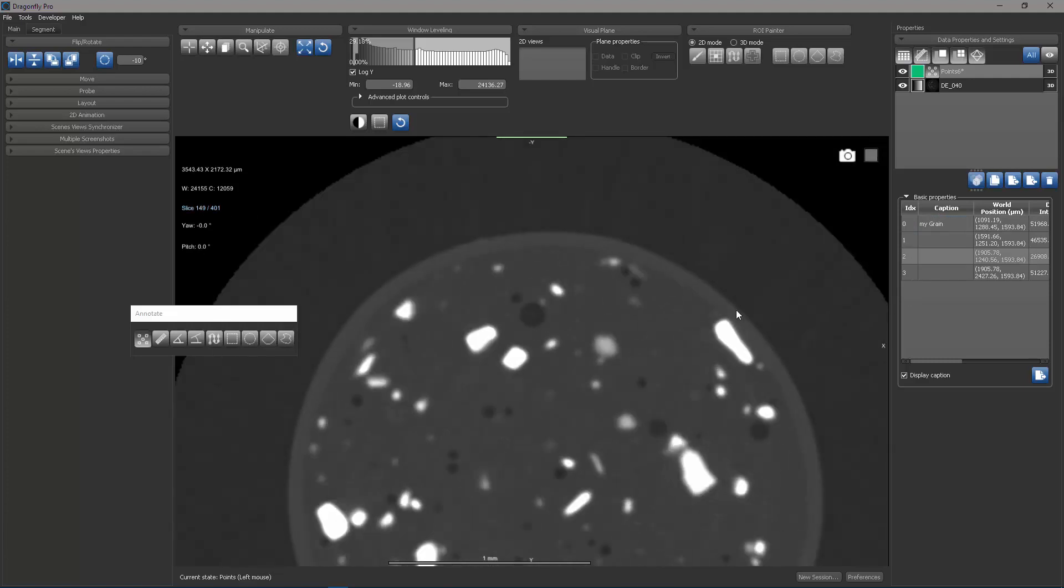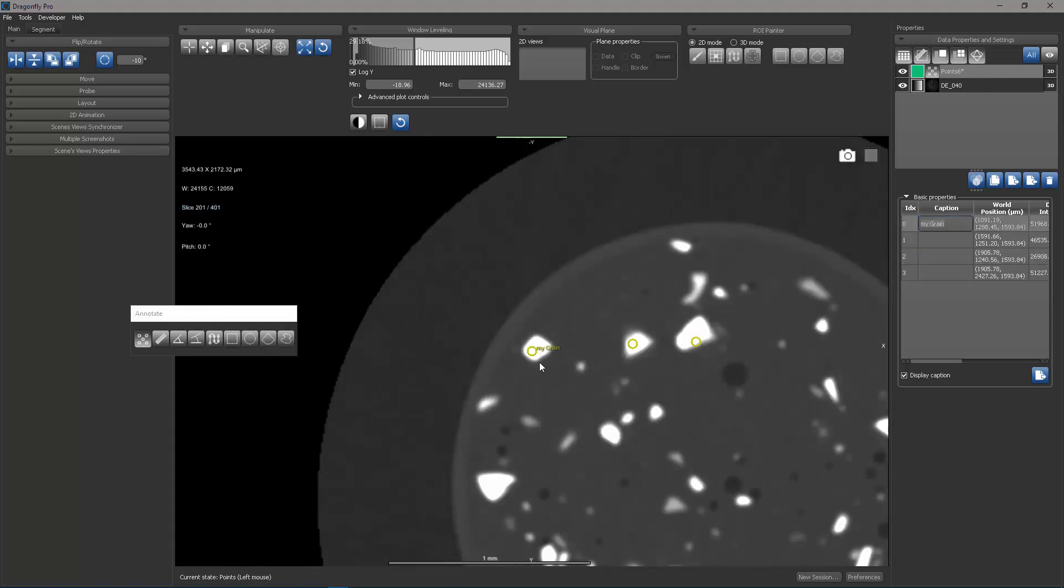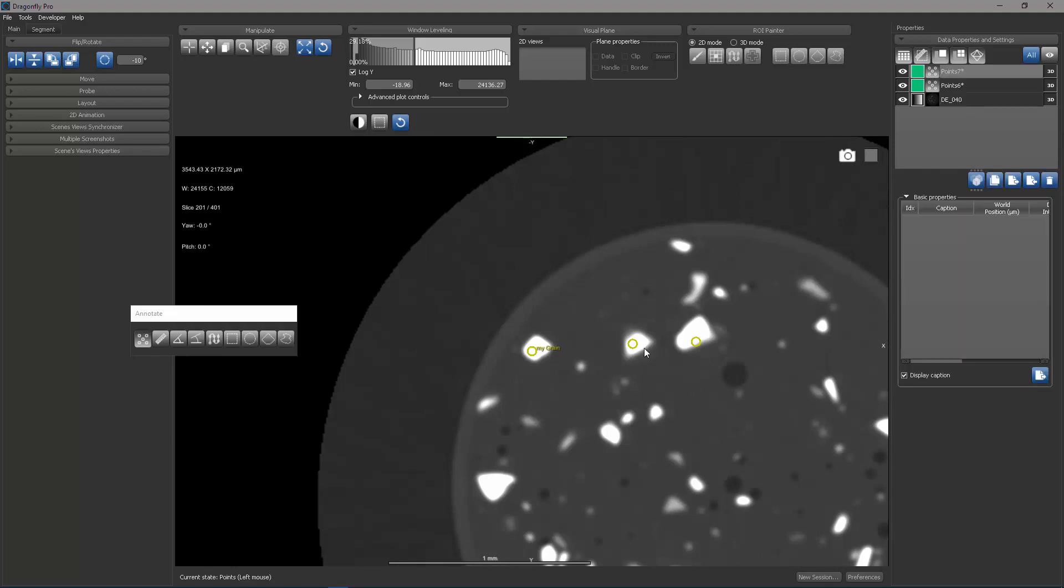It's also the behavior that if I'm on another slice and I double click, it will become centered again. So that shows you some of the behavior of the point set annotation.